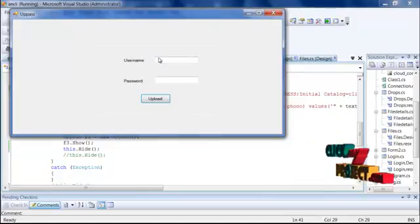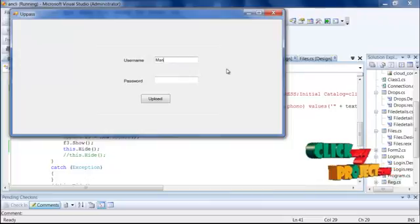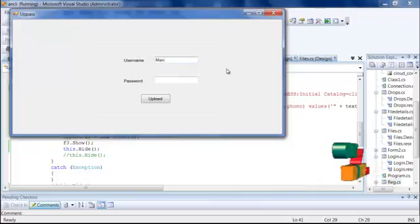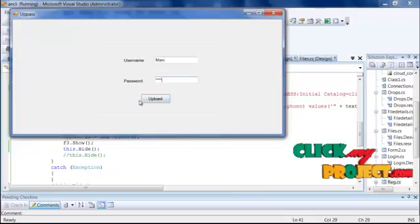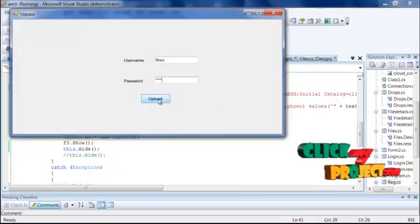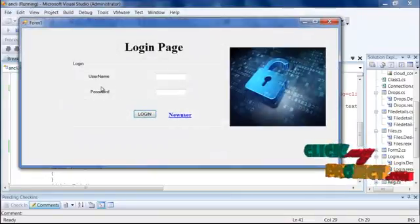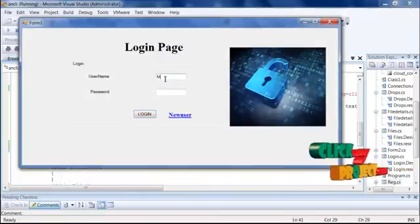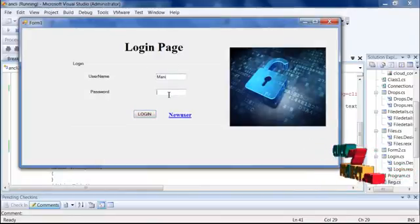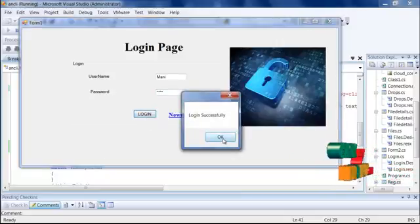Then provide your username and password, similar to a Gmail login. The username and password will be uploaded and the information will be successfully uploaded. Then return to the login page, enter your username and password, and click login — the login will be successful.